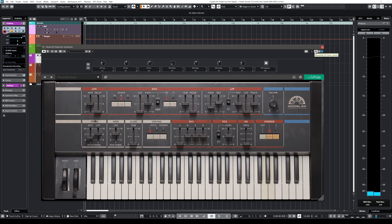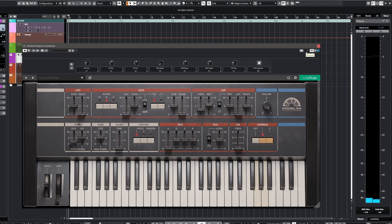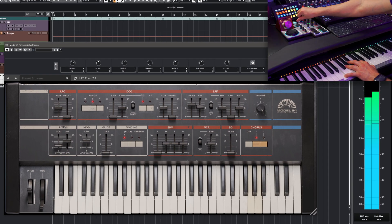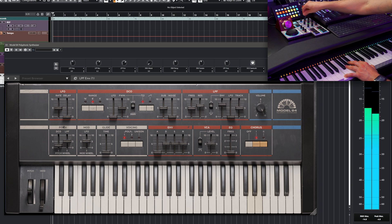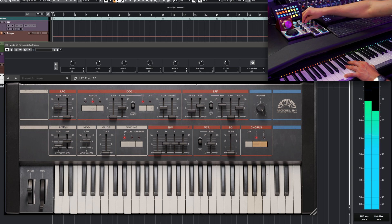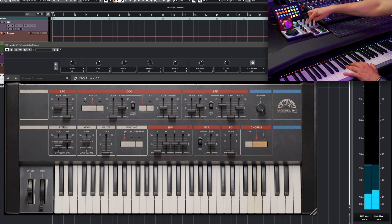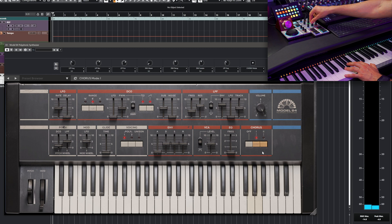This also works with third-party plugins as well. For example, I have Model 84 by Softube and I've pre-mapped this, trying to be consistent with the controls I'm assigning for my synths. So again I have the same exact structure: my filter, resonance, envelope, attack, decay, sustain, release. And for this one I have the chorus mode for Quick Control 8.